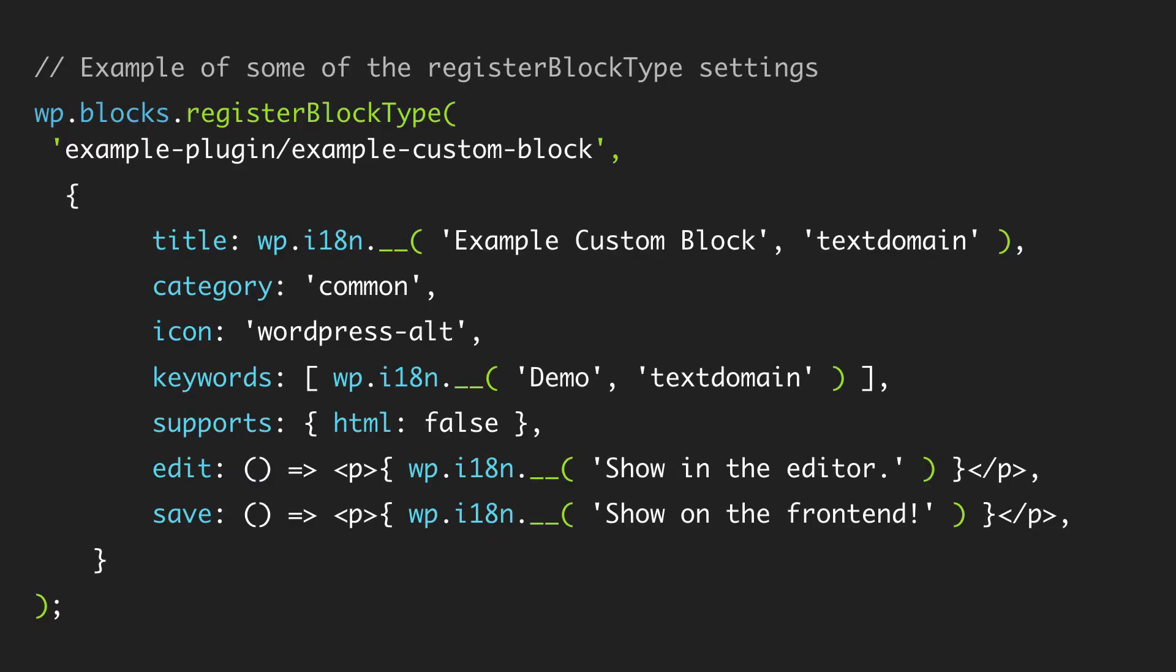Now here is an example of what this could look like with all of the settings configured. You can see we have our name and then we pass in our settings. We got our title, category, icon, keyword, support, edit, save, and we are leaving out description and attributes just to save a little bit of room, but you could see the general format of how this will work.